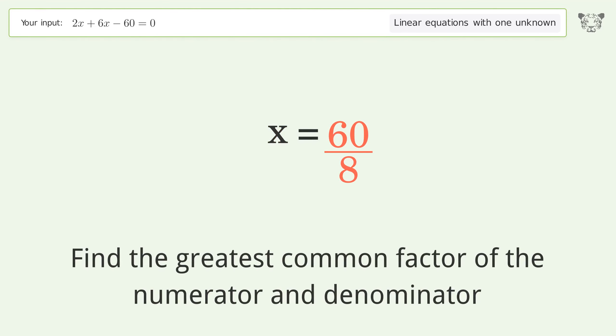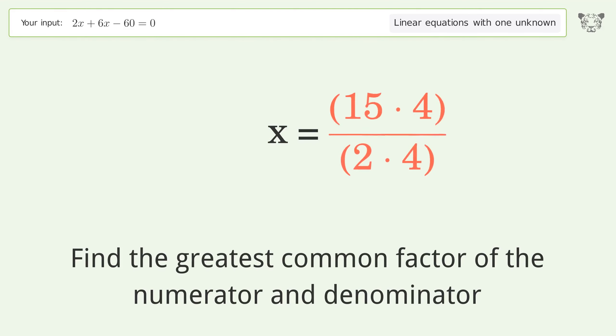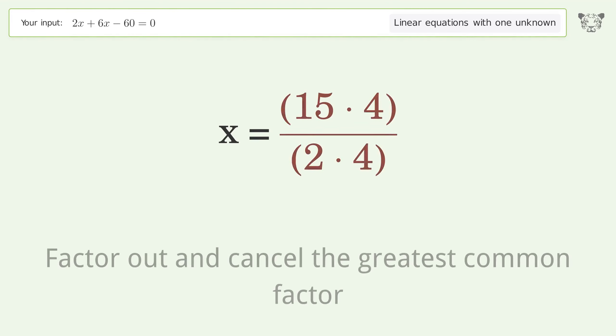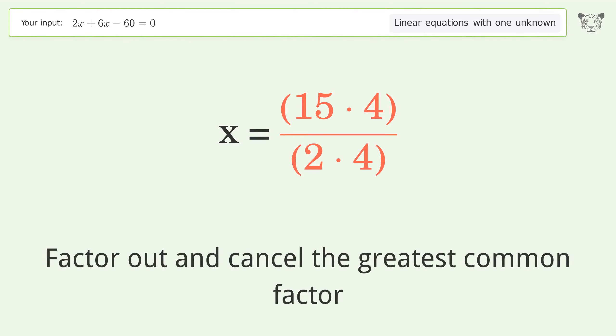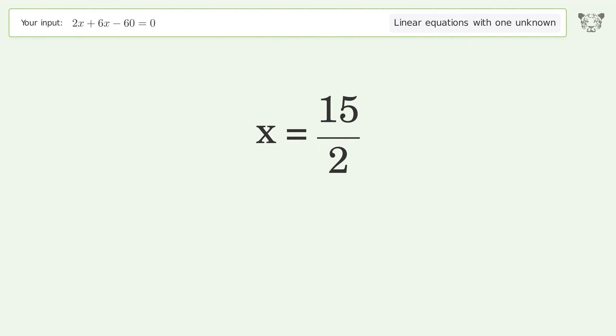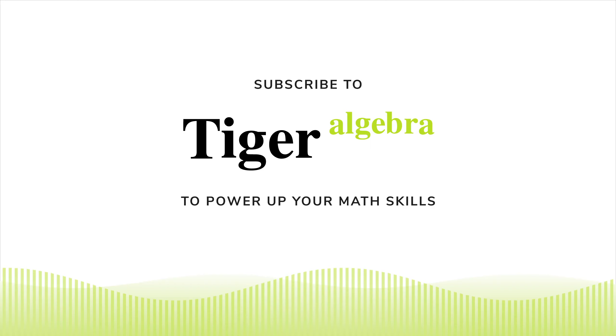Find the greatest common factor of the numerator and denominator, then factor out and cancel the greatest common factor. The final result is x equals 15 over 2.